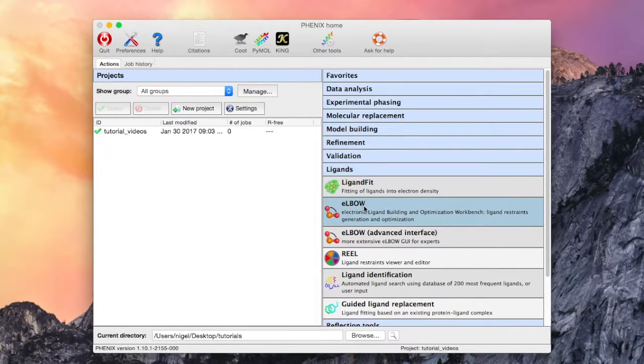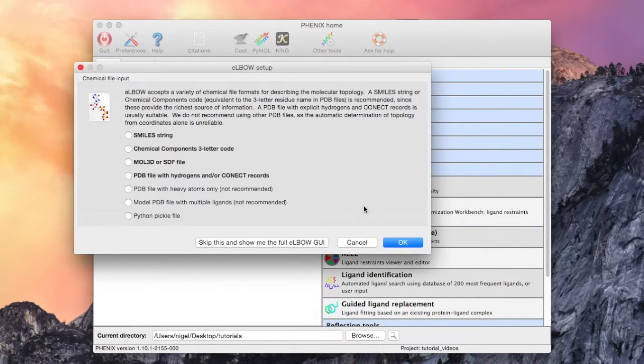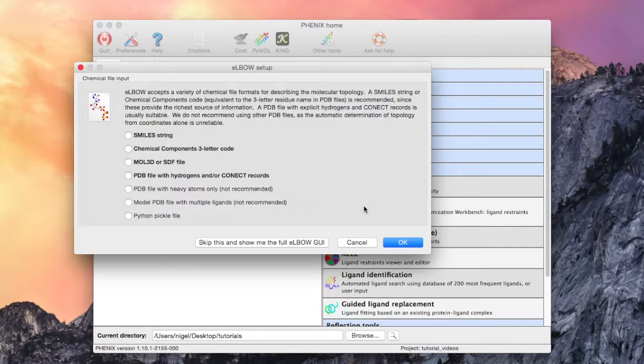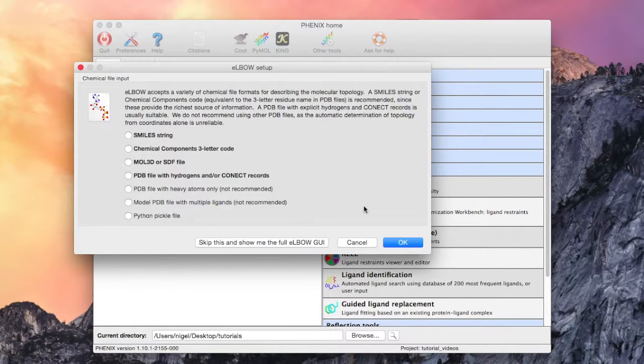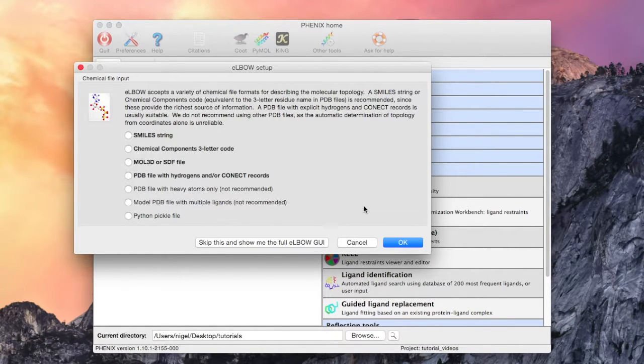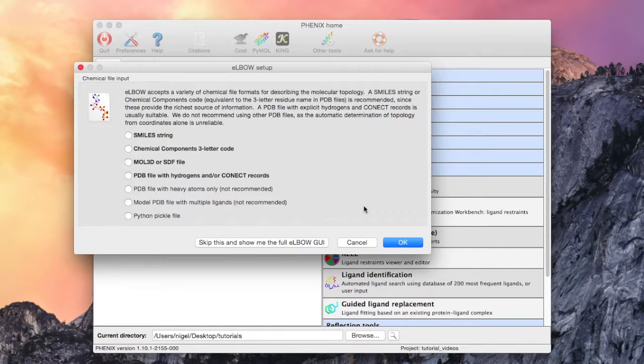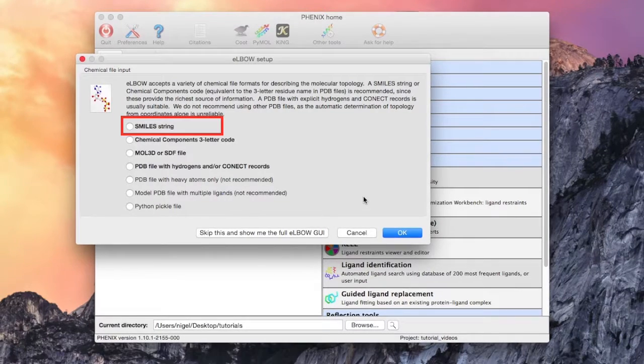Upon choosing the simple elbow GUI, the first panel displays some choices for molecular input of the ligand. Some are preferred because these formats generally provide unambiguous descriptions of the molecule topology.